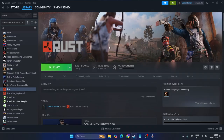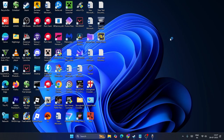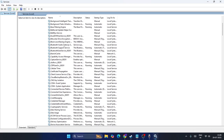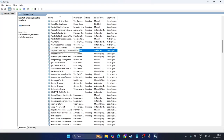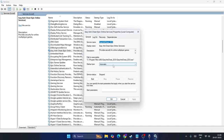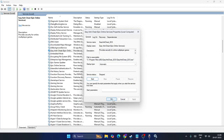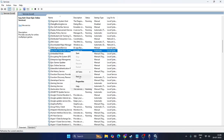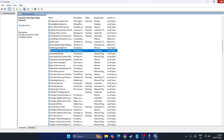Next, we need to restart the EAC (Easy Anti-Cheat) service. Search for 'Services' and open it. Scroll down and navigate to 'EasyAntiCheat.' Right-click on it and go to Properties. Make sure the startup type is set to Automatic. If the service status is stopped, start it. Then right-click and select Restart. After that, check if the game issue is resolved.